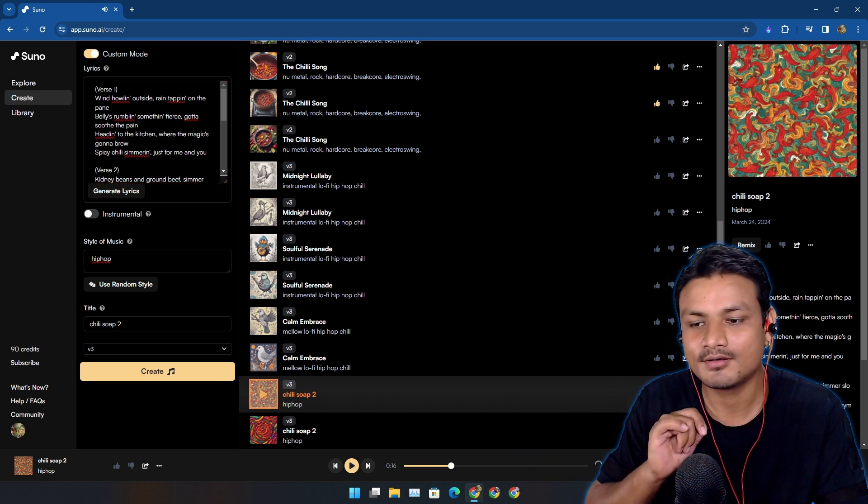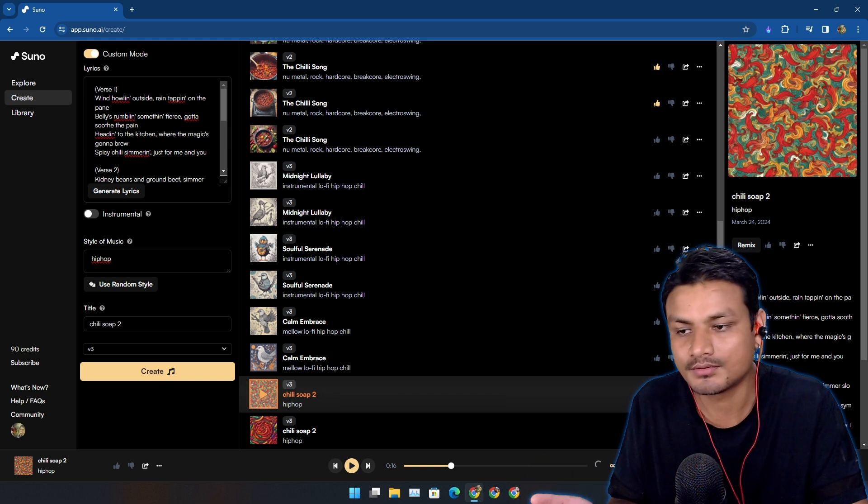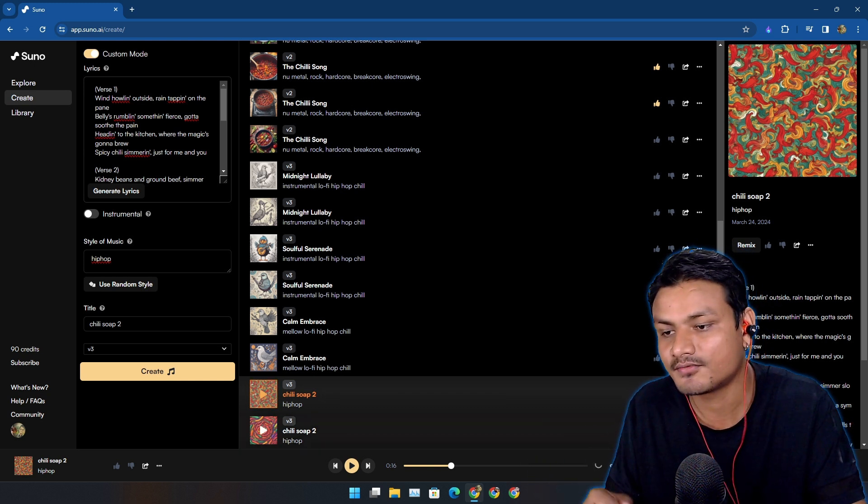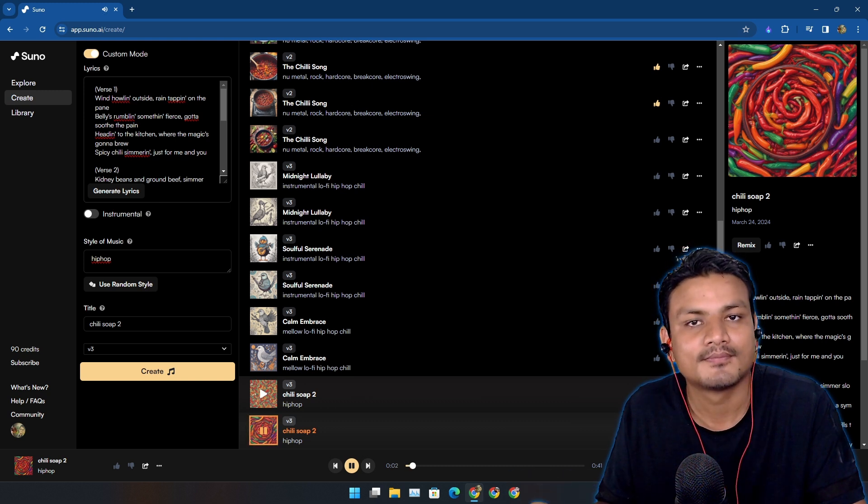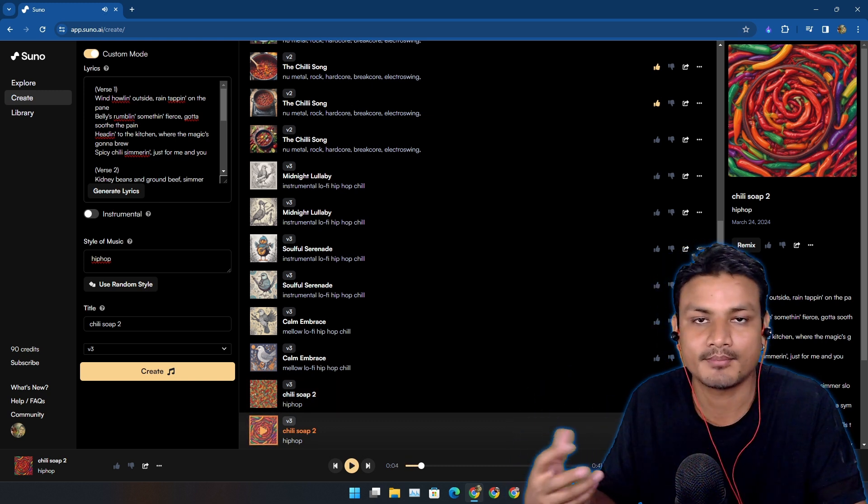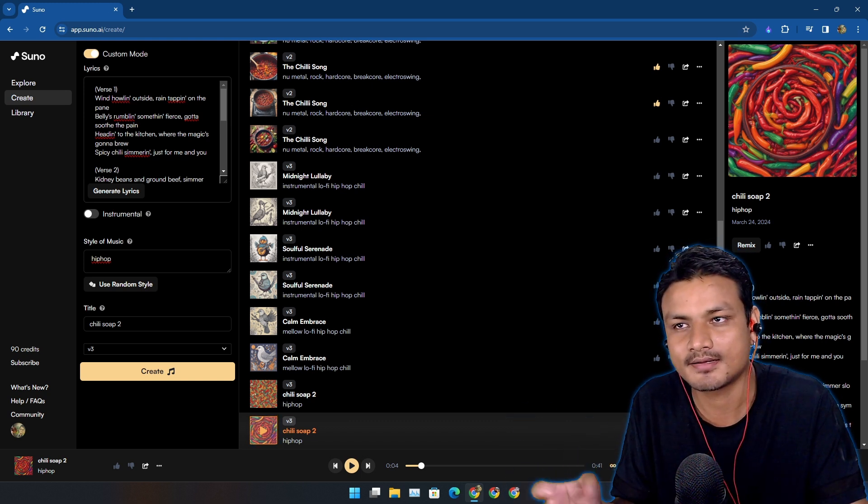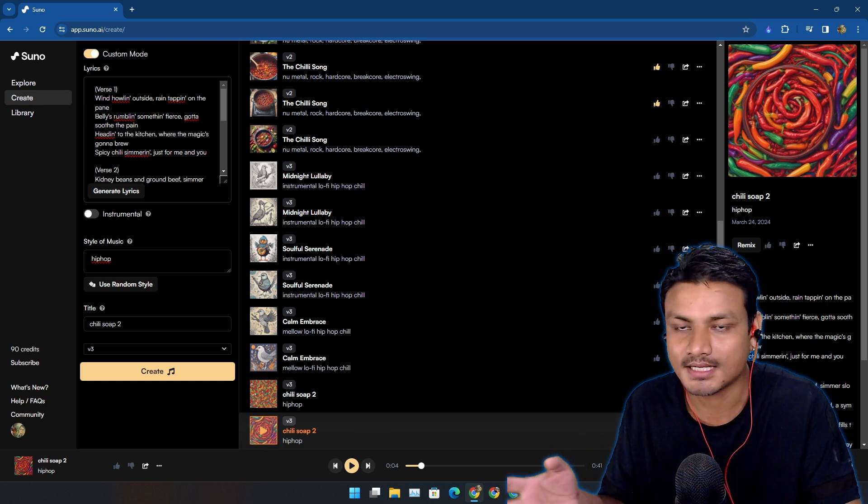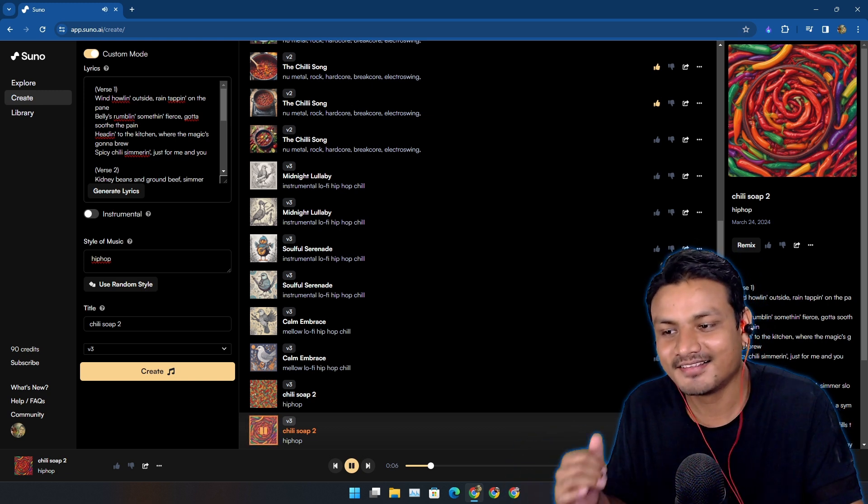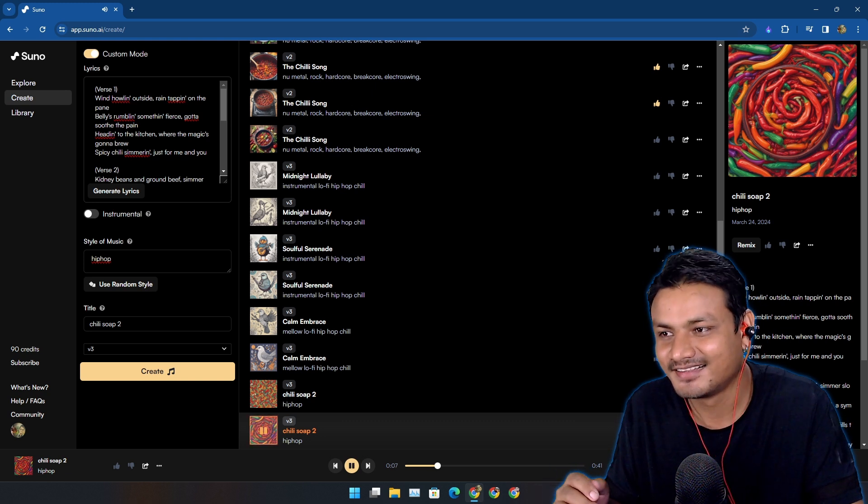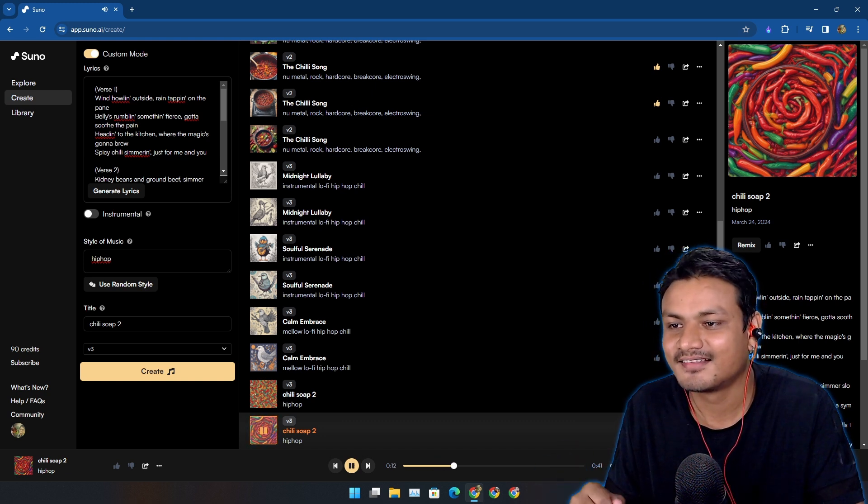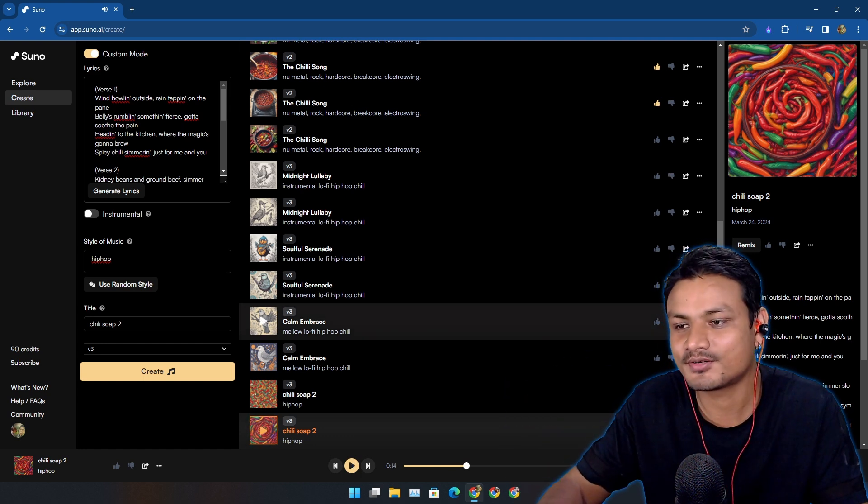And it will always give you two variants of the song that you create. Let's listen to the second variant. This one is more like my taste, a bit slower and kind of deep voice. That's what I like, like Snoop Dogg style. 'Head into the kitchen where the magic's gonna brew, spicy chili semi red just for me and you, kidney beans and ground beef...' I'm not going to bore you guys with my music.